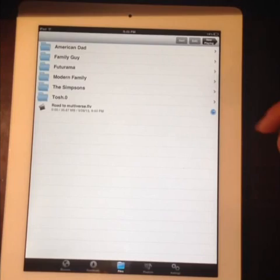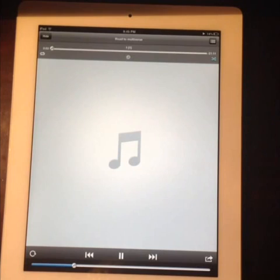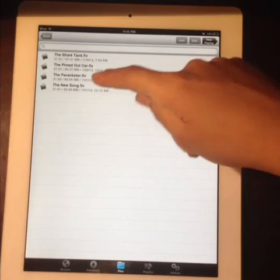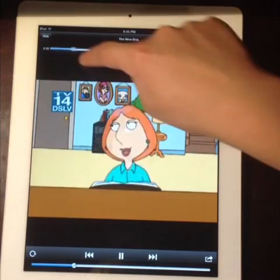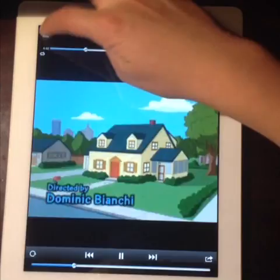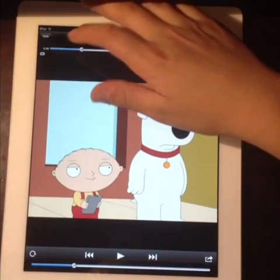A common bug: when you first open the app and click a downloaded video, the screen appears white — you can hear the audio but the video is blank. To fix this, hide the video, open a different Family Guy video first, then go back and click the original video again. It will now show in full color.